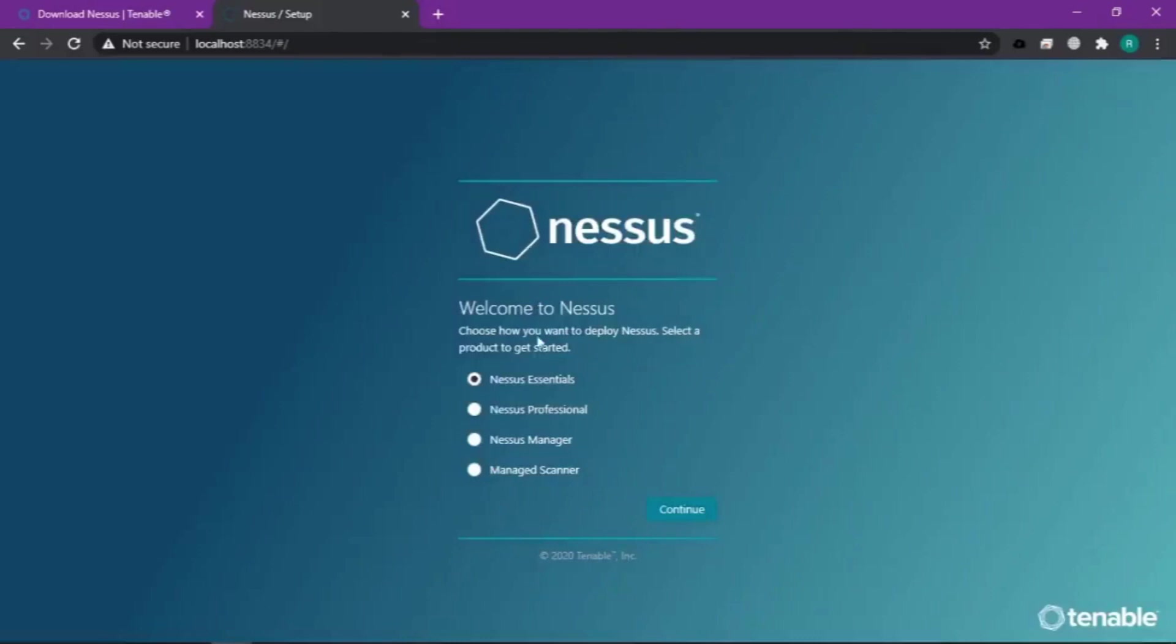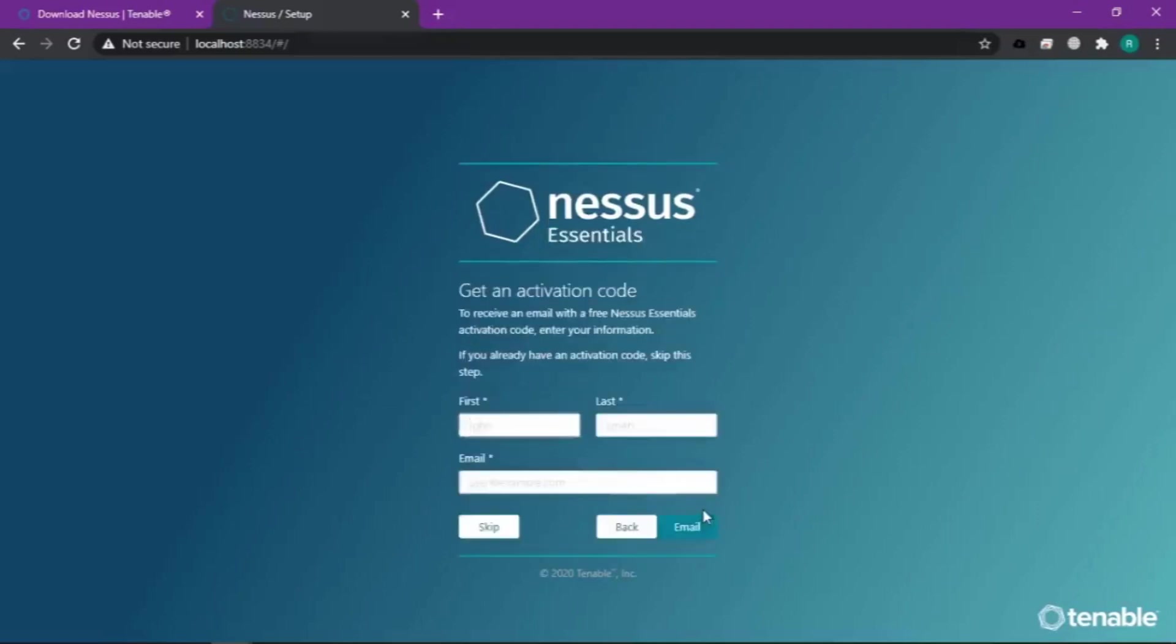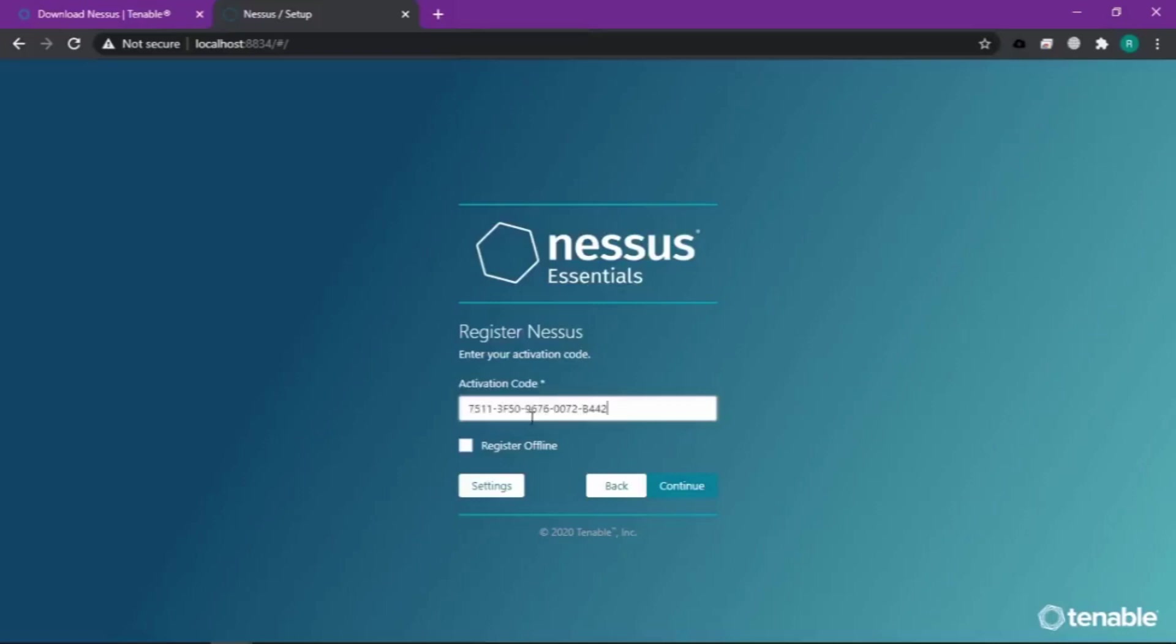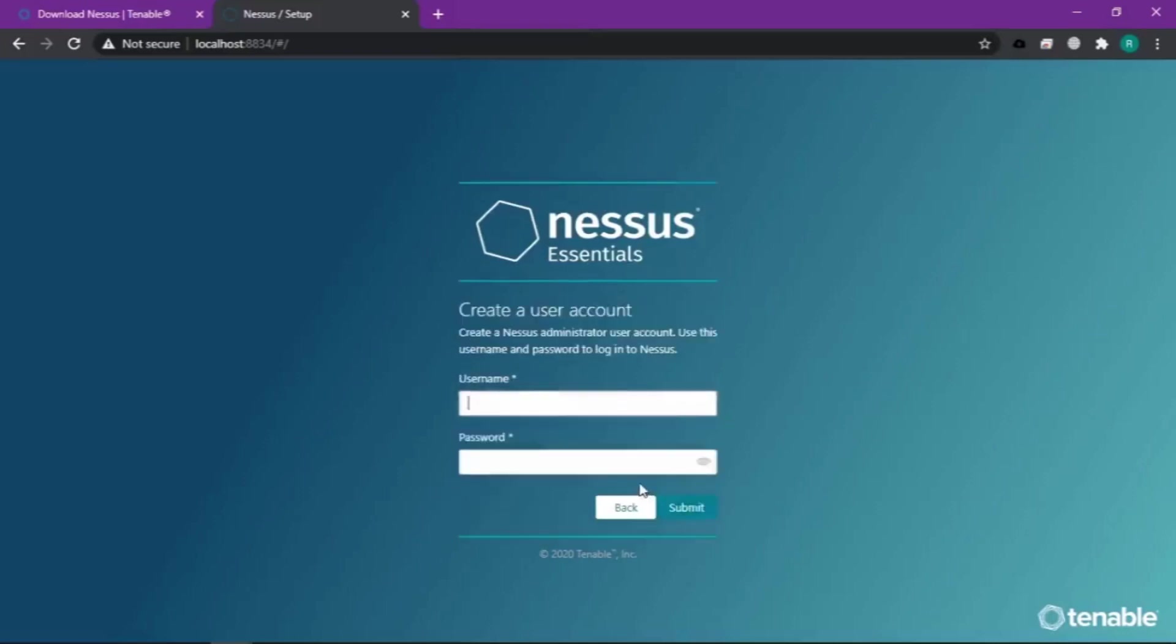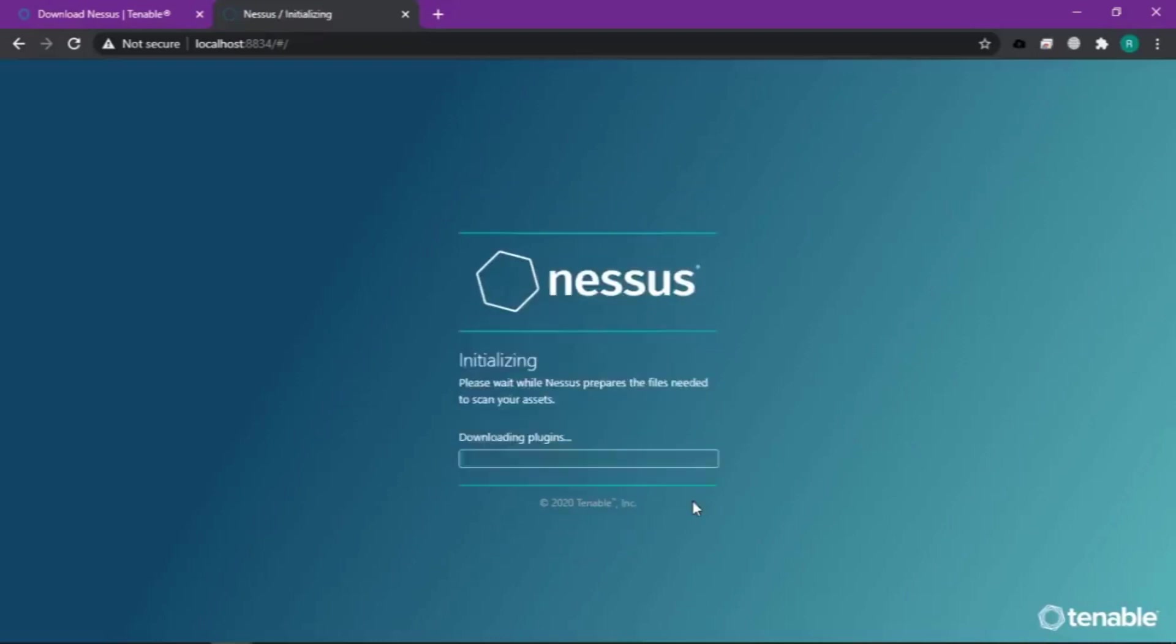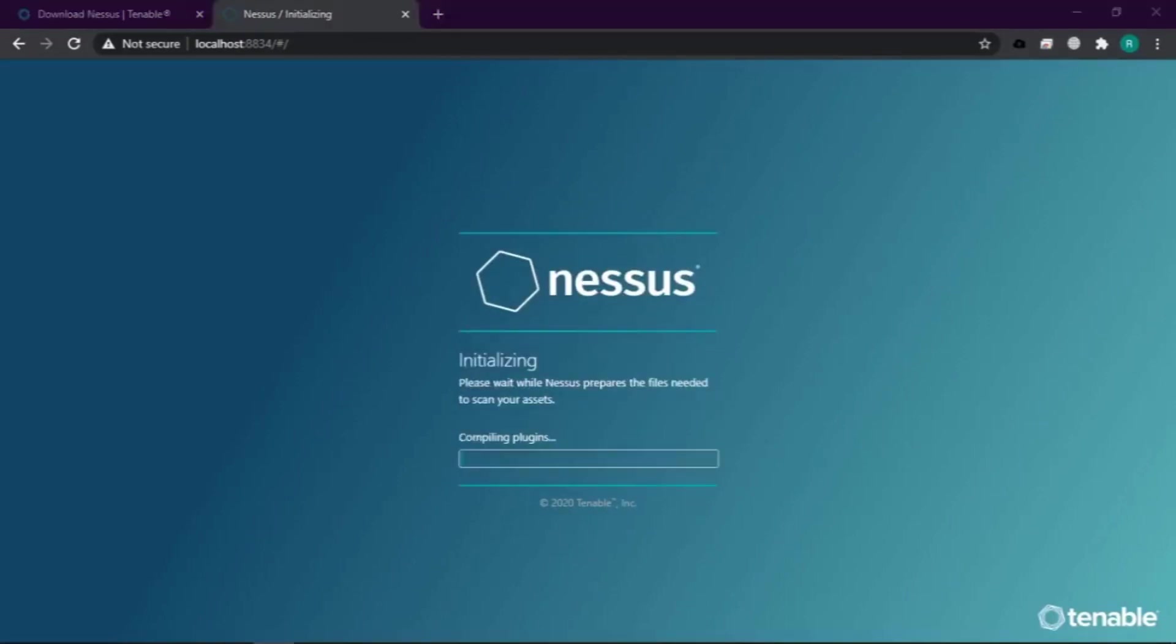Disini kita pilih Nessus yang udah kita download tadi, nanti kan Essentials, lalu kita continue. Disini kita masukin nama dan email agar mendapatkan kode aktivasinya nanti. Kalau udah kita masukin kodenya, continue.